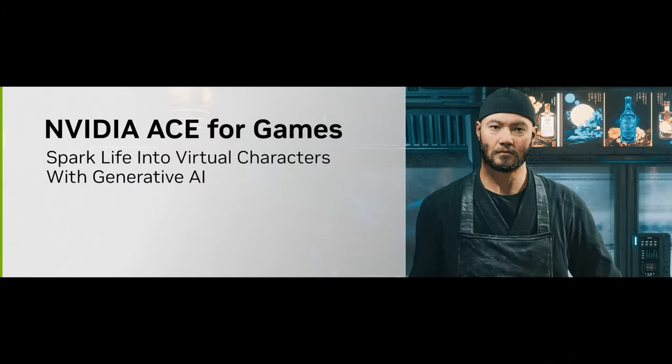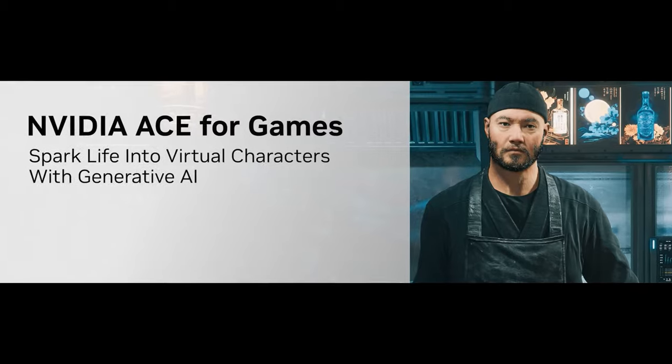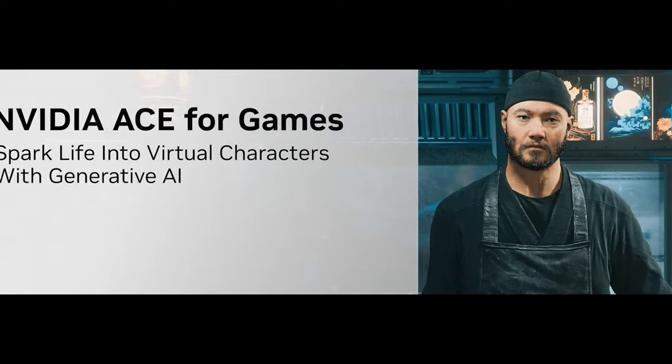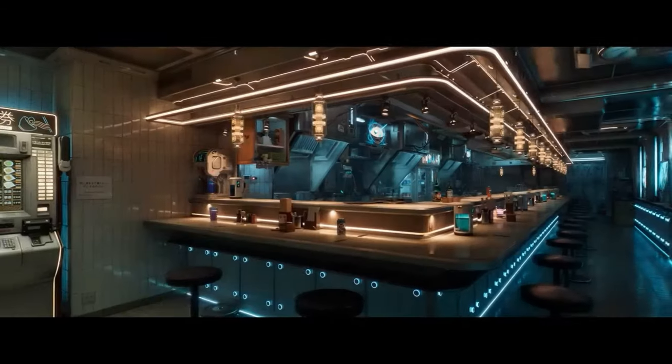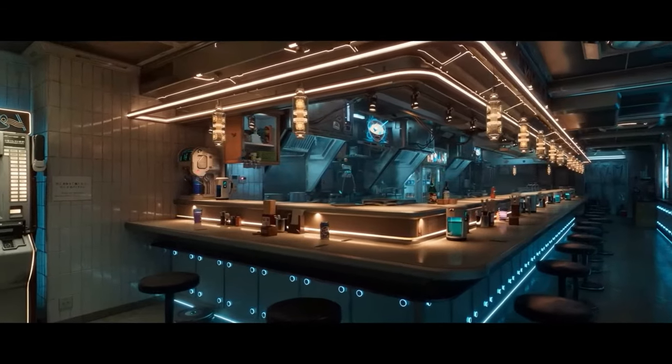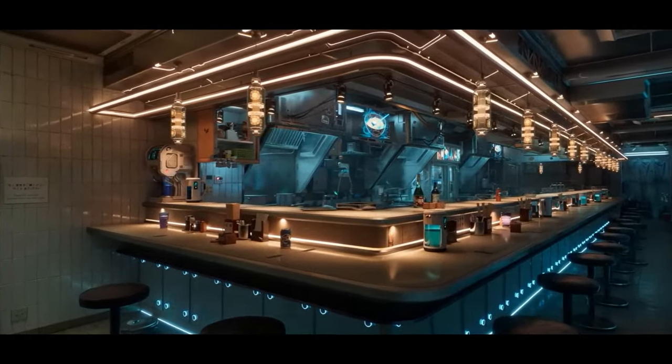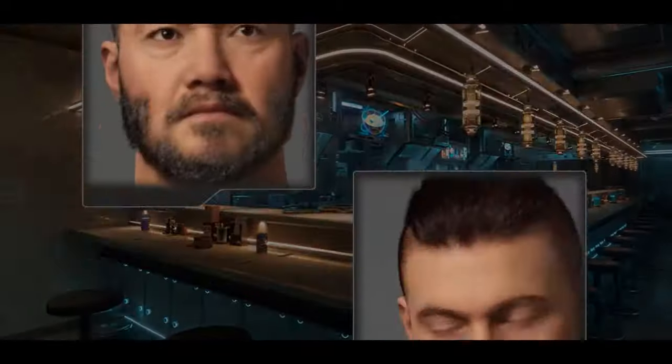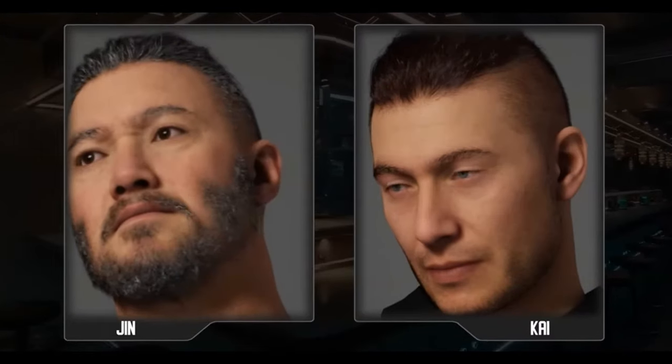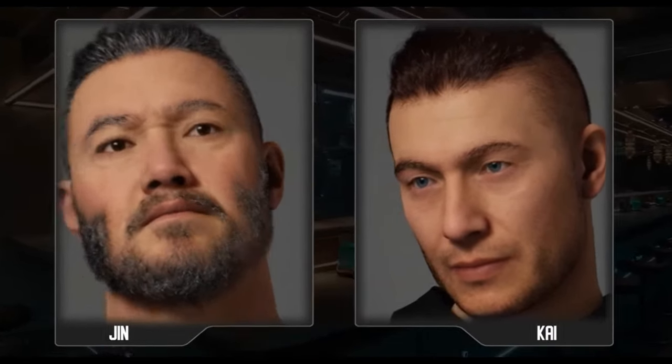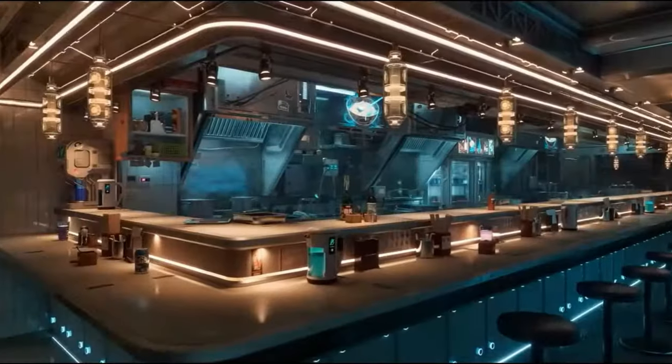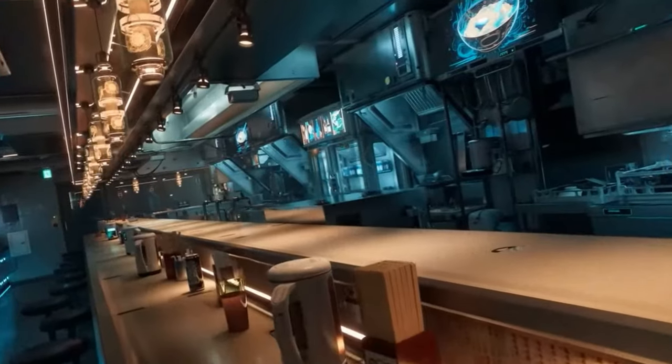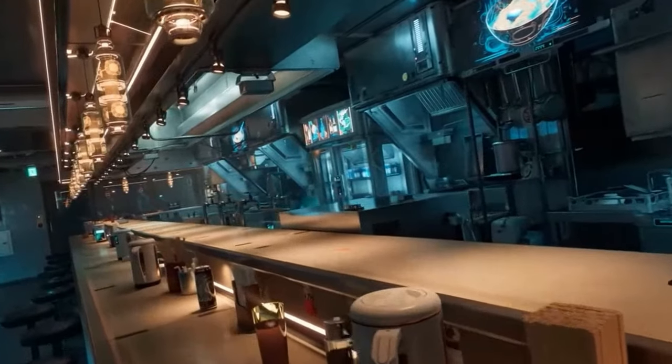Meanwhile, NVIDIA is making headlines with its bold venture into artificial intelligence for the gaming sector, as the company deploys its innovative avatar cloud engine, known as ACE, which was initially designed for service industry applications, but will now serve to redefine interactions with NPCs in video games.